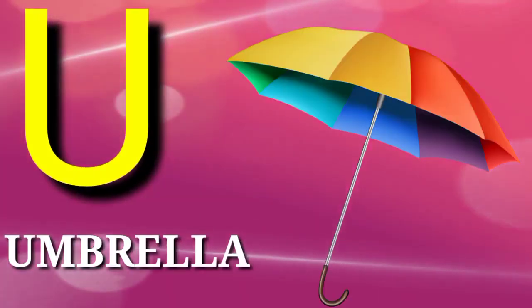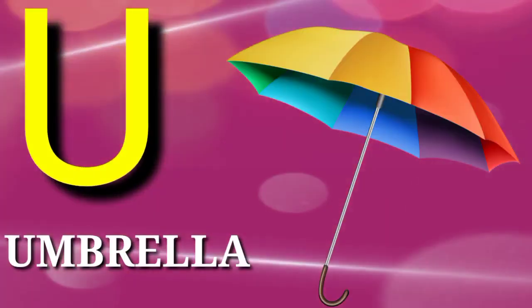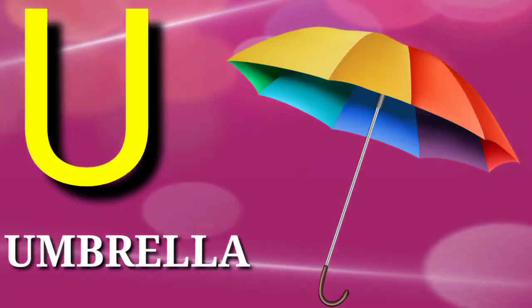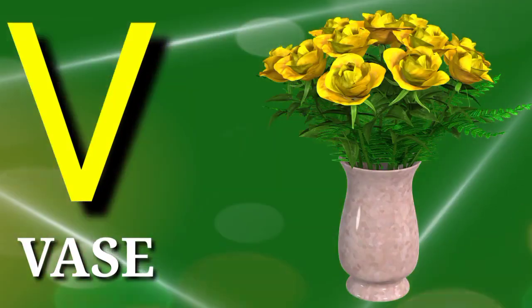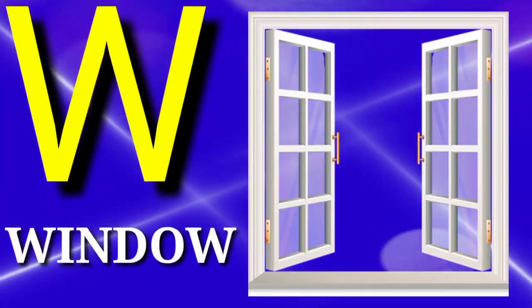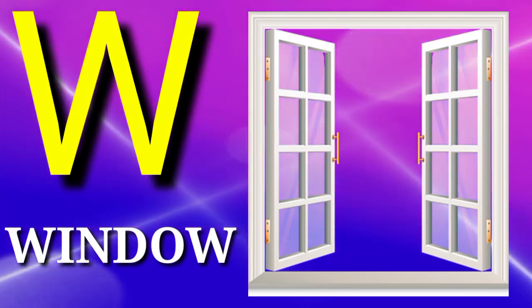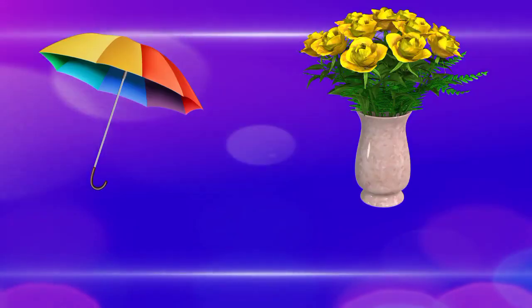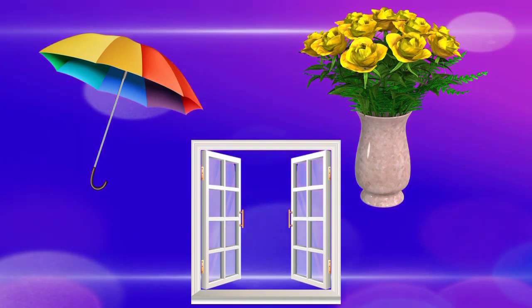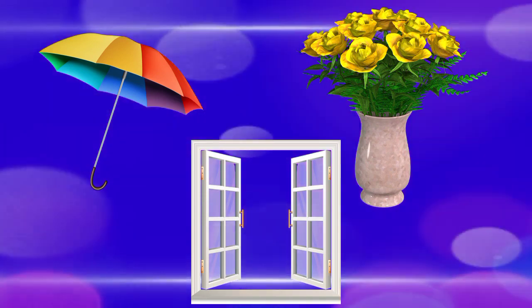U is for umbrella, V is for vest, W is for window. Umbrella, vest, window.